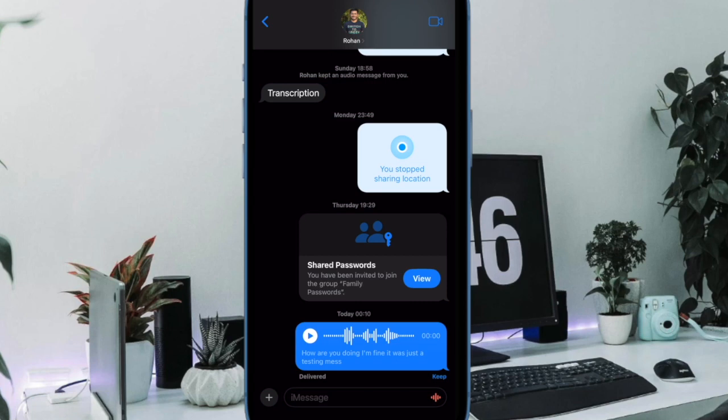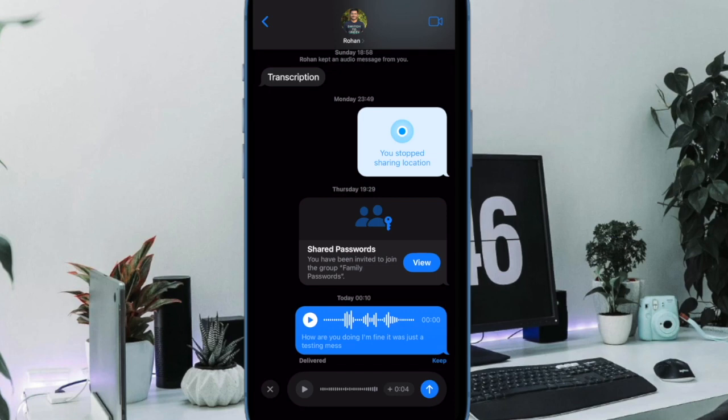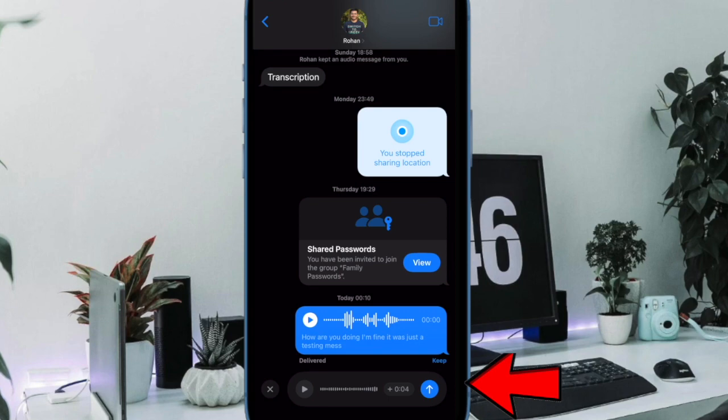In case there isn't any voice message to save or if they all got expired, you can send a new one by using the audio icon. Just hold down the audio icon and record the message. Once you have recorded the message, hit the arrow icon to send it.